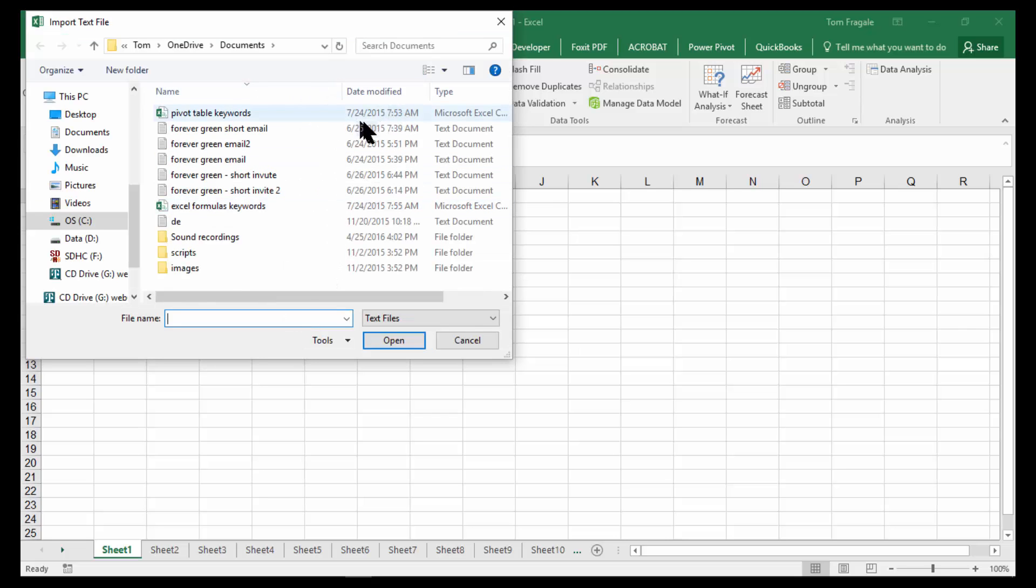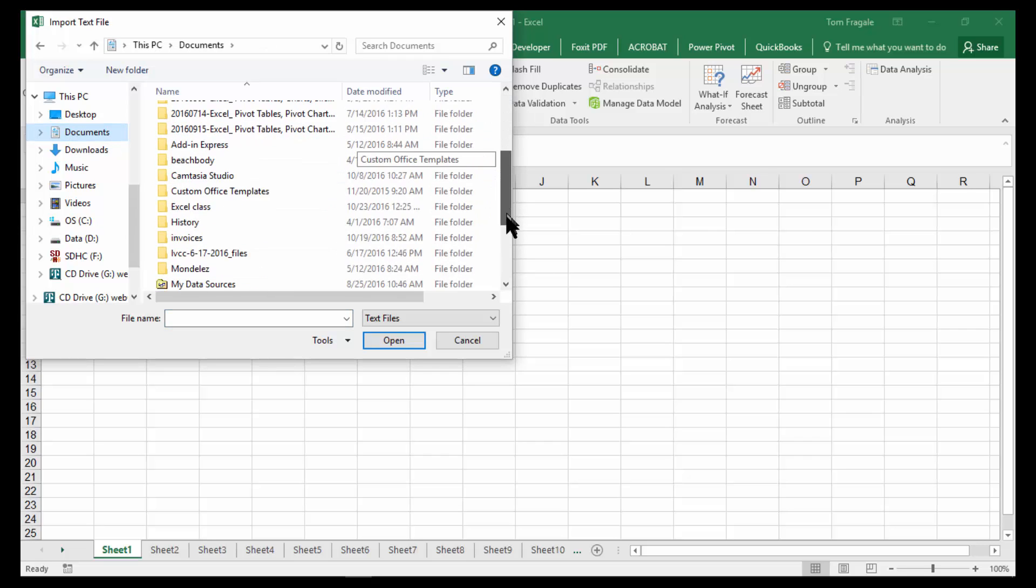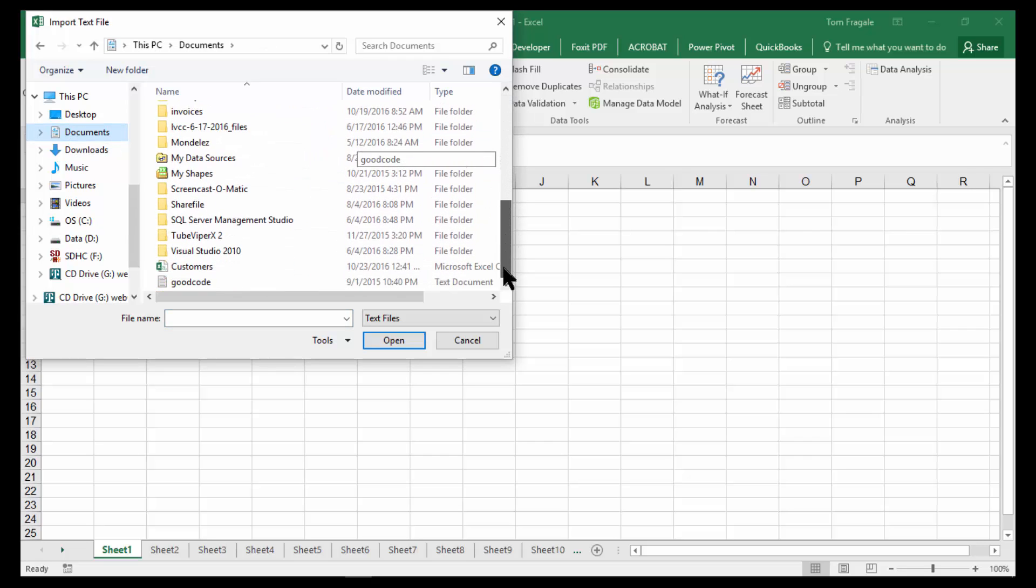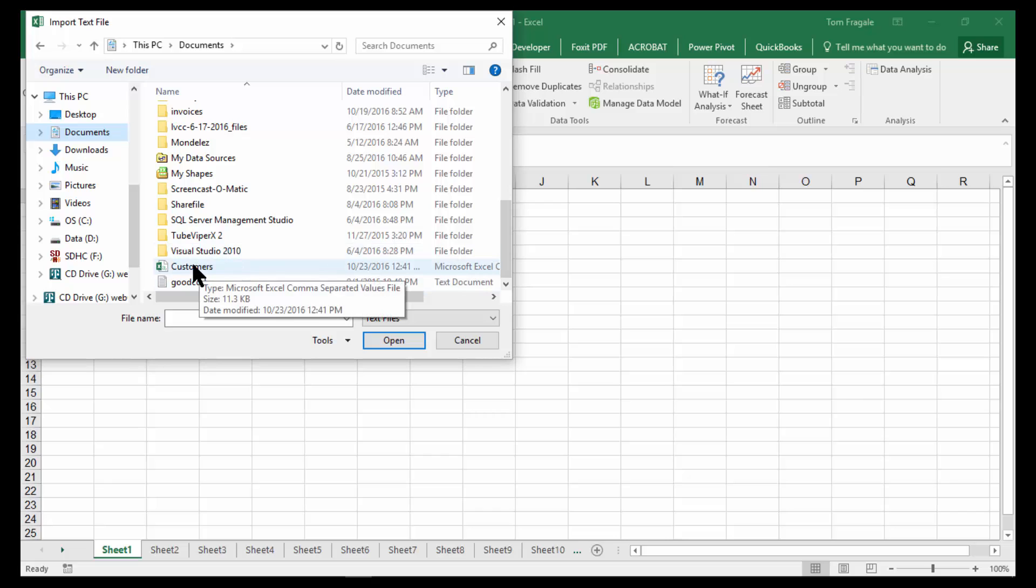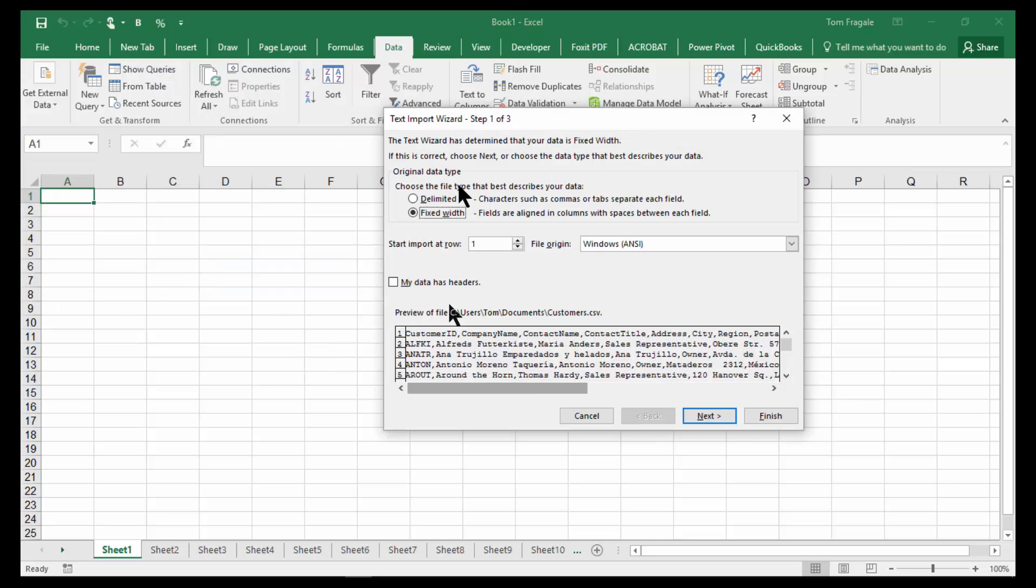And now you point to that document this way. So in this case, I'll point to my Documents folder. And then there's the Customers document. Now when we do it this way, it's going to open up the Text Import Wizard window, as you can see.